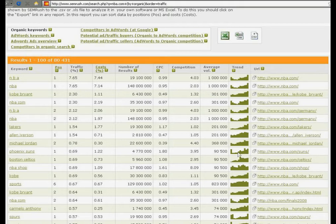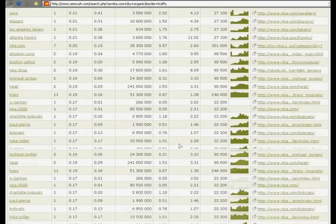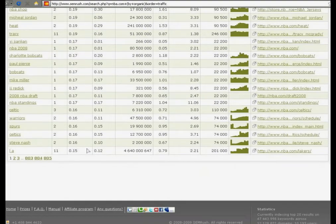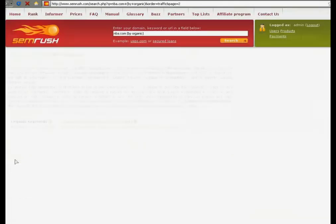The red column shows you the exact link which is shown in Google for the keyword. The navigation in the report is paginal. We may go to the second page.